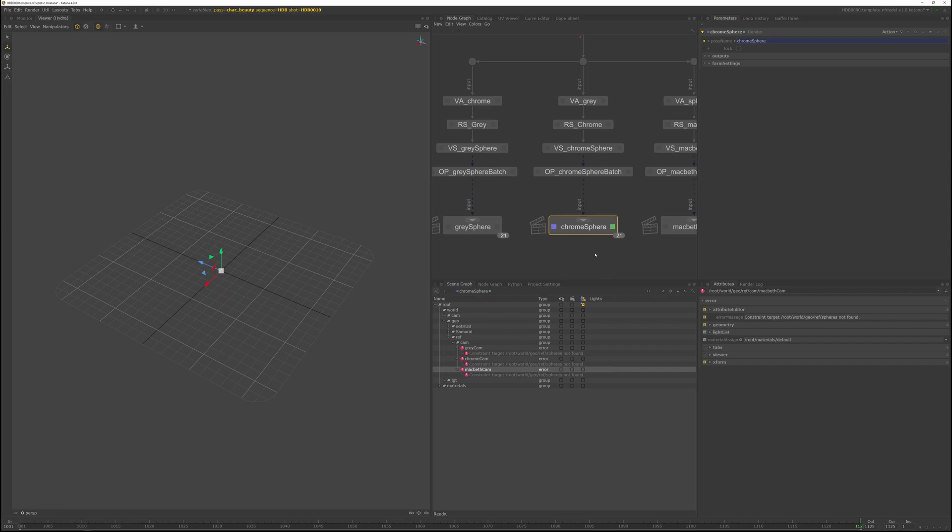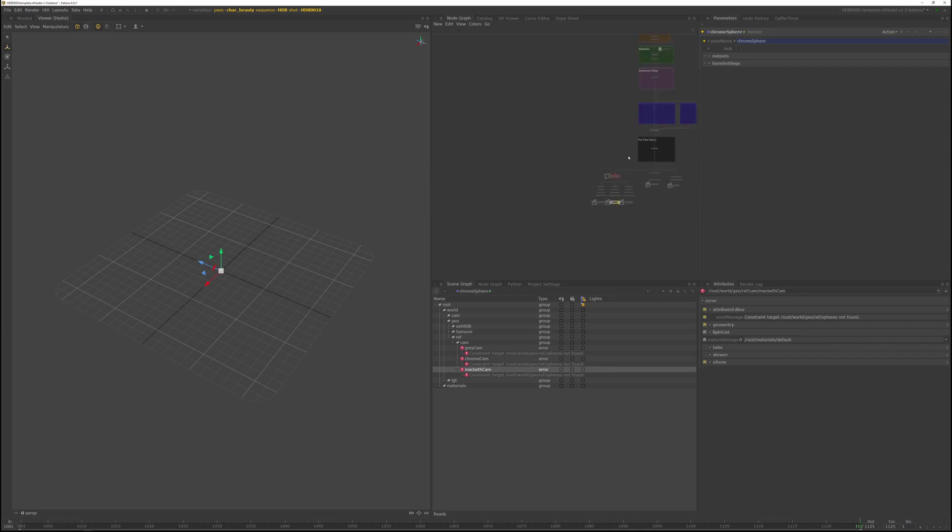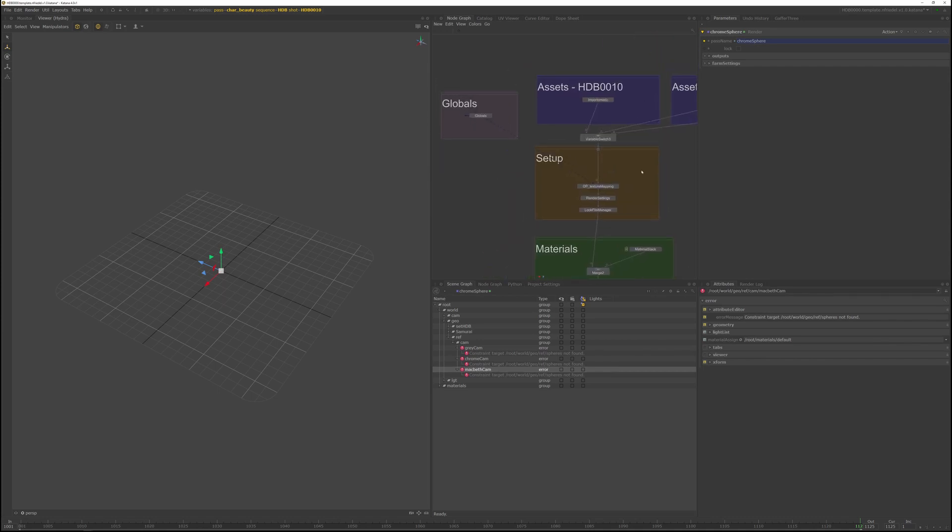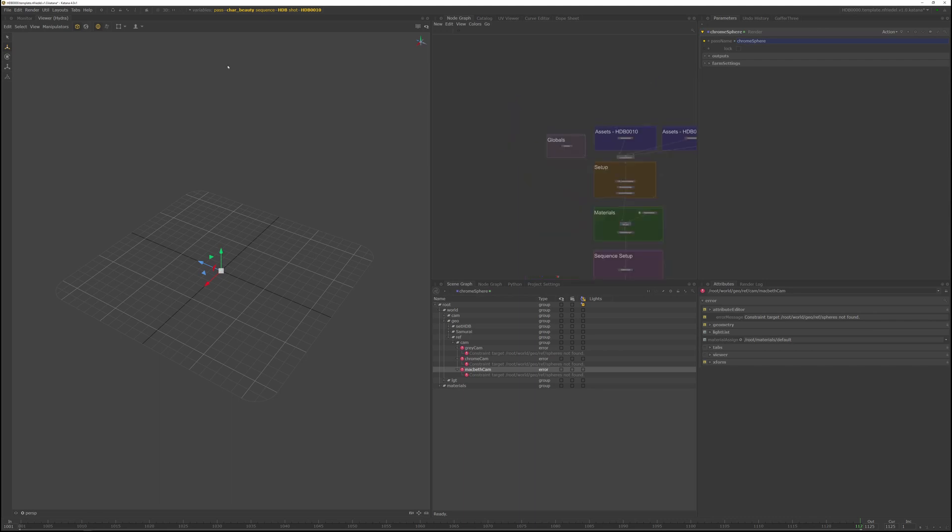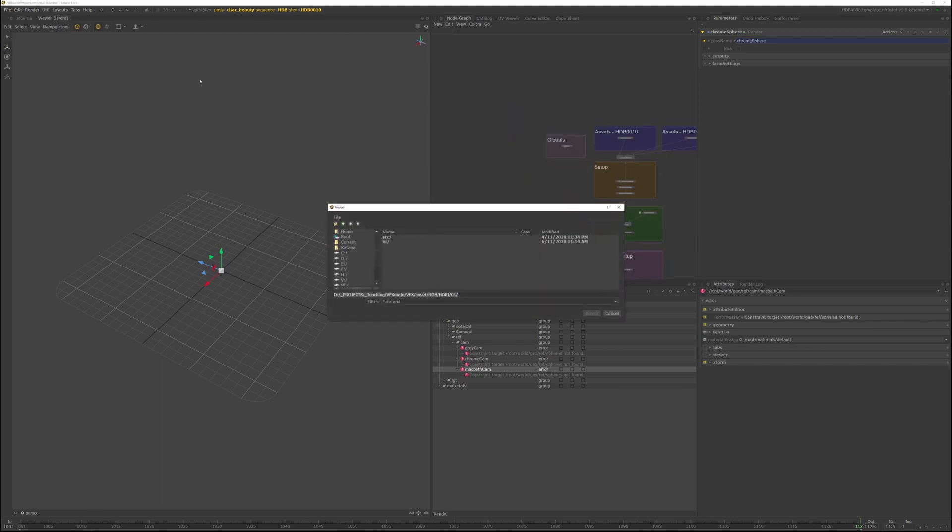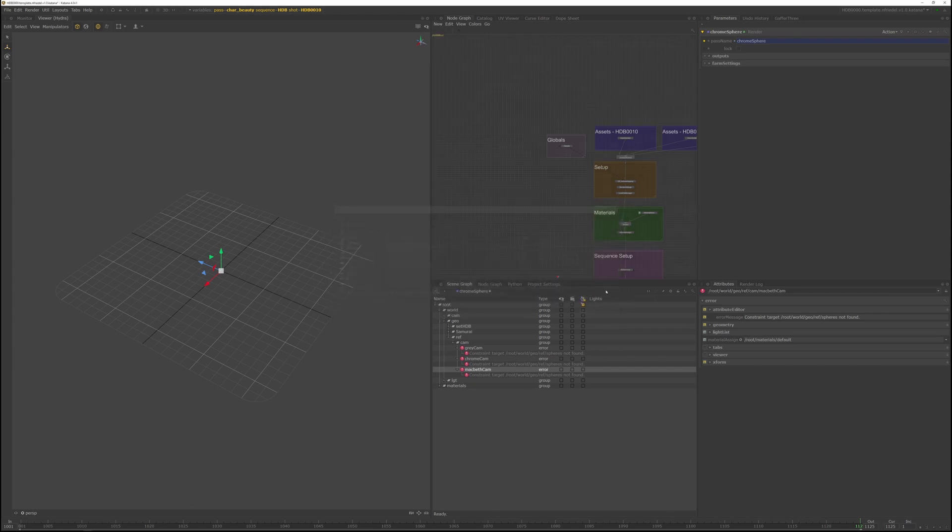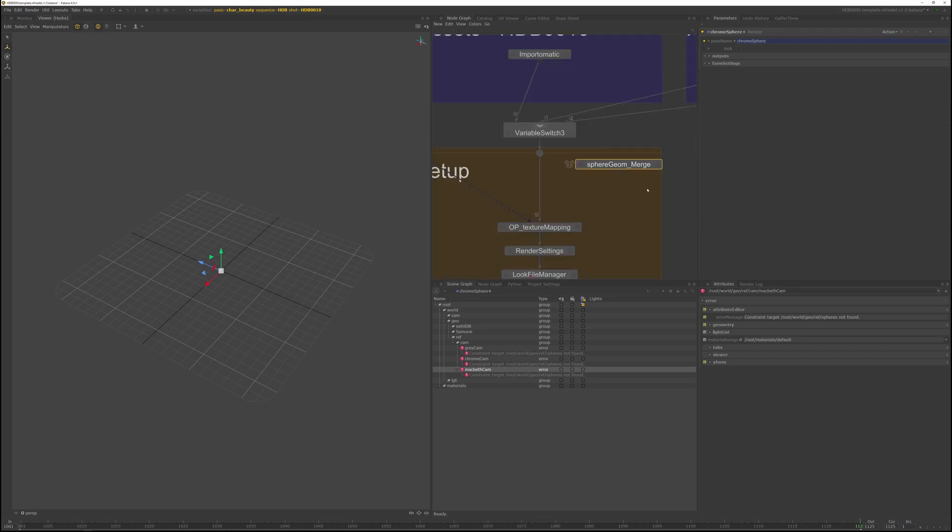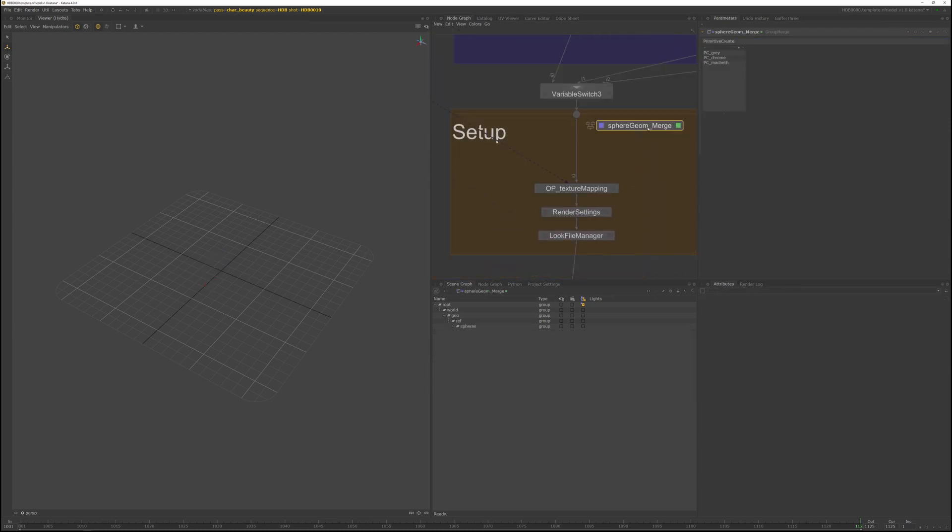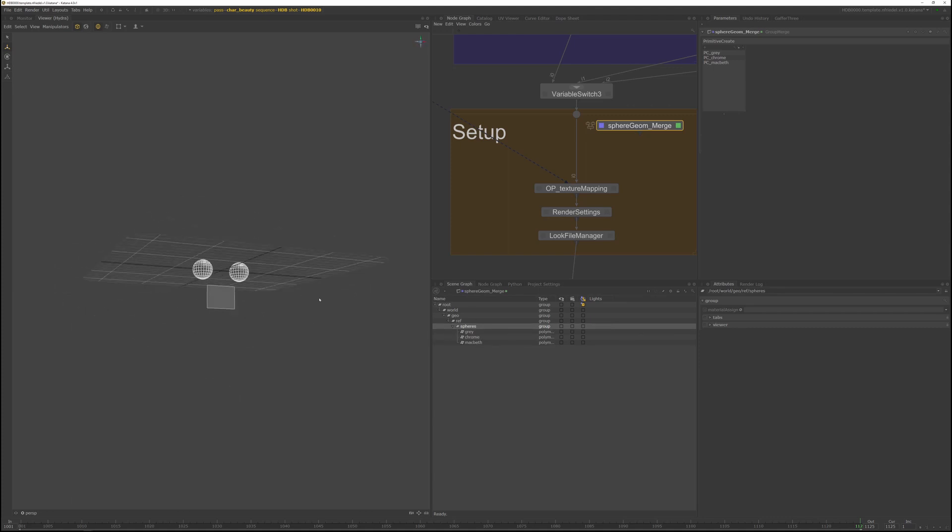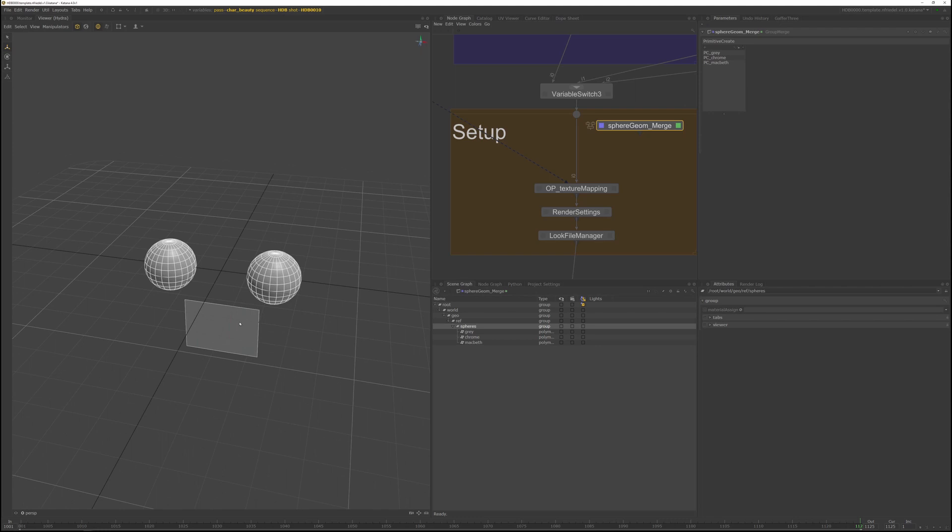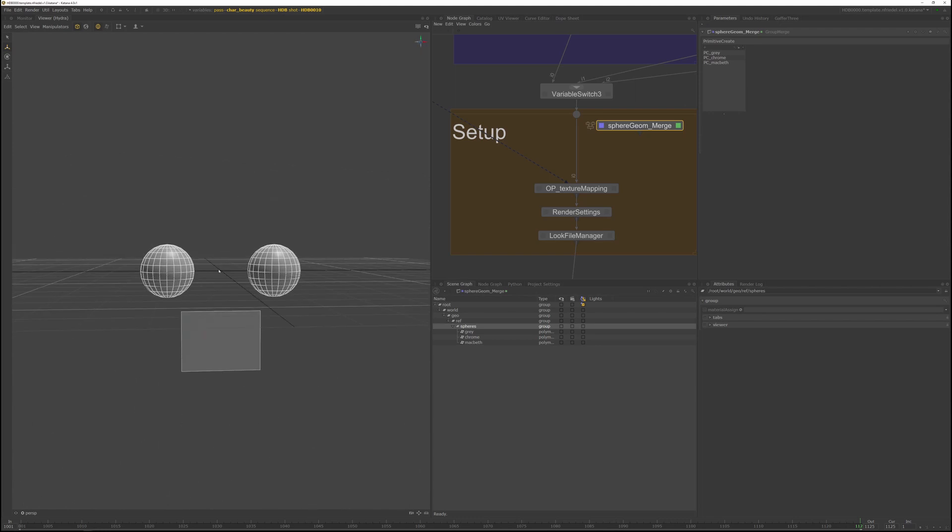We have to do a few more steps, create the geometry, the sphere geometry, import the shaders, and also set up the shot work for the spheres. So let's import the sphere geometry. You can go to file import and navigate to the Katana nodes folder and import the sphere geom.katana file. Place the node in the setup section, just right under the variable switch node. And if you double click on the node and expand the scene graph, you can see the chrome gray sphere setup, including the Macbeth geometry.